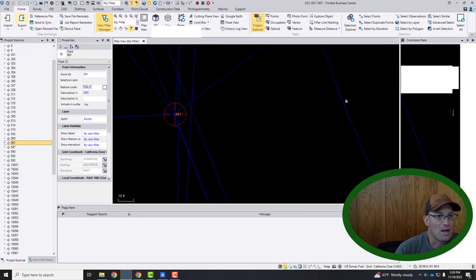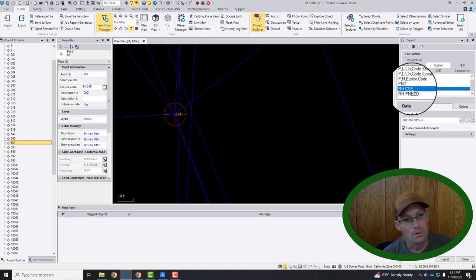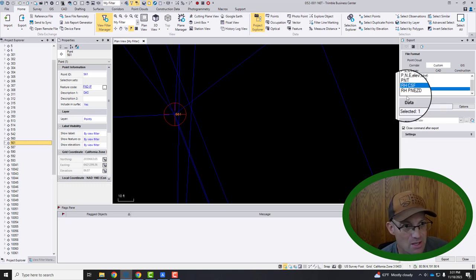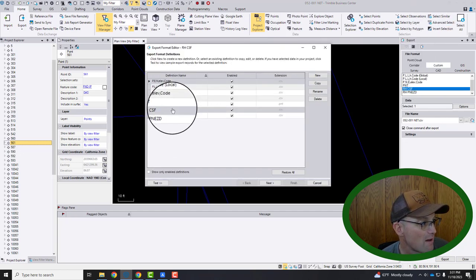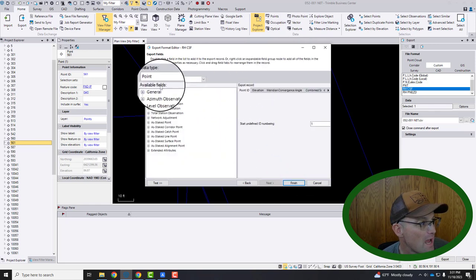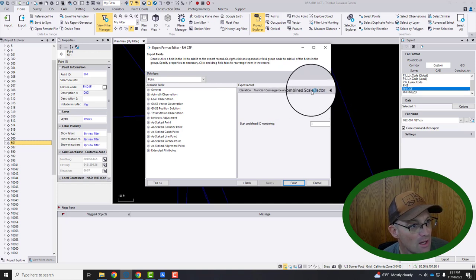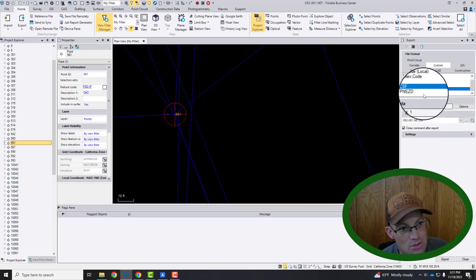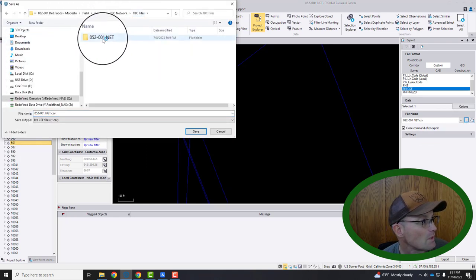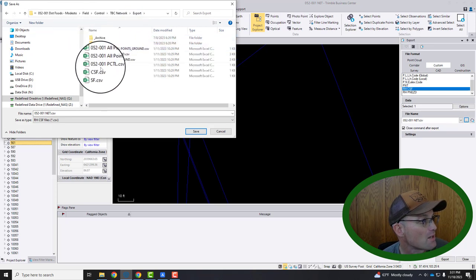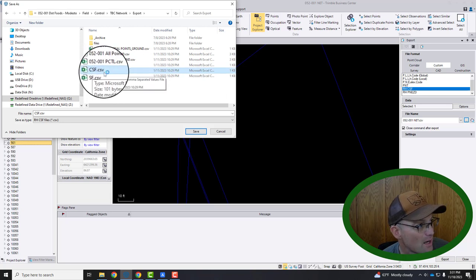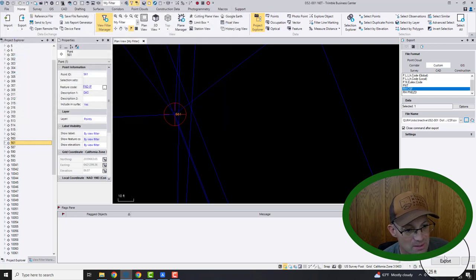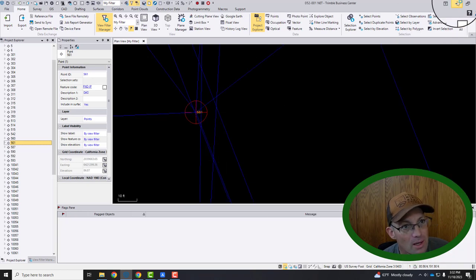And then we're going to come up here. We're going to hit export. And then if you're at my shop, we have this export format defined. It's called RHCSF. And I've got another video. I'll try and remember to link to it in the description for this video on YouTube. But I got a video that shows you how to set up a custom export format. But let's just look at what's in here for those of you that don't have this. So what we have in here is we have the point ID, the elevation, what they call the meridian convergence angle. That's the mapping angle. And then we have the combined scale factor. So that's how we set this export up. So once we have that chosen, we're going to go ahead and tell TBC where to put this. So we always put this in the same spot. So it goes in export and it's this file right here, combined scale factor. So we're going to go ahead and save that. And I'm going to replace it and we're going to hit export and we'll overwrite it.